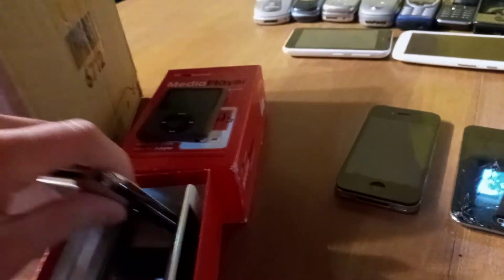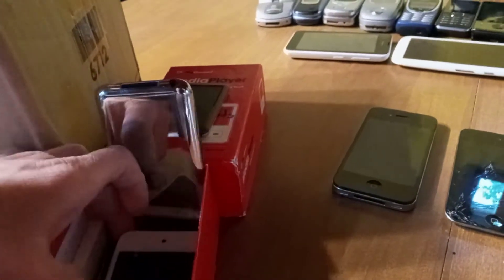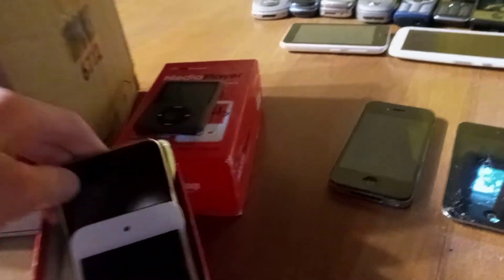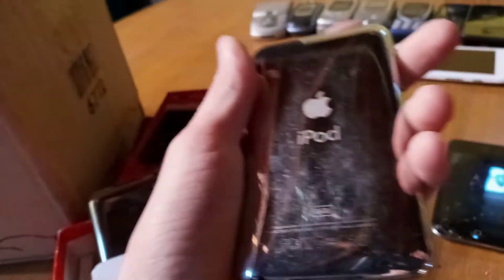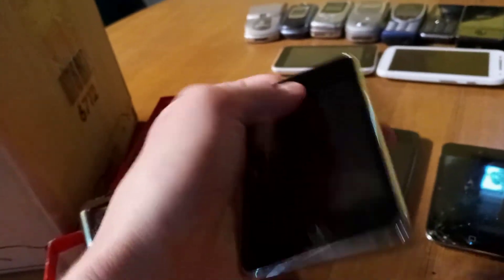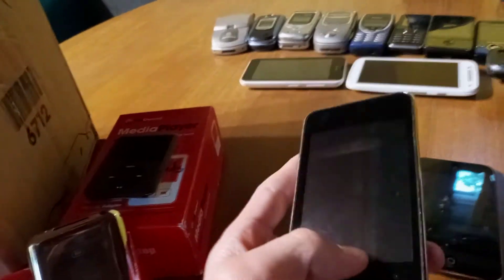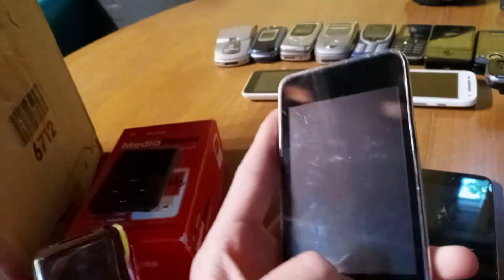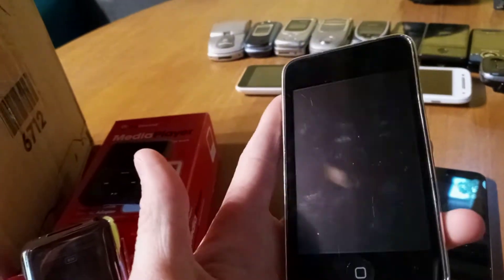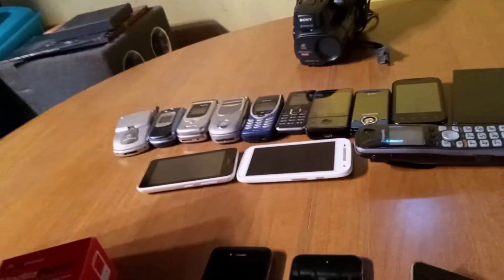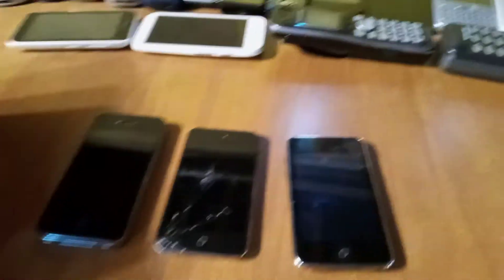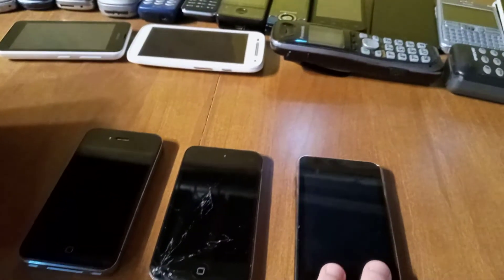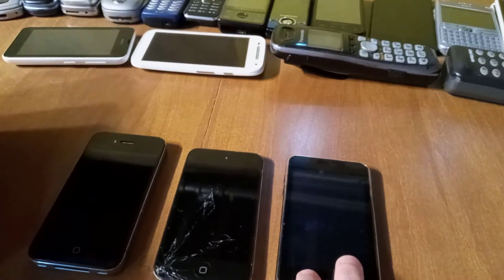Next up will be the iPod Touch second gen 8GB. This iPod is on iOS 3.1.3, it's a second gen which is rare. It's normally on iOS 4.1.2, it's on iOS 3.1.3, which means it was never updated to the newest version.